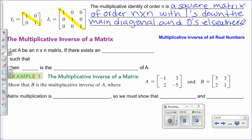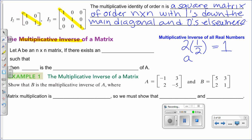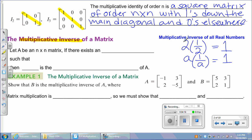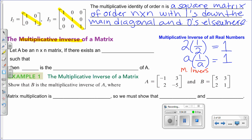The concept of the identity helps us define another concept: the multiplicative inverse of a matrix. First, let's review the multiplicative inverse for real numbers. If I have the number 2, what can I multiply it by to get 1? One-half. So in general, for any real number a, the multiplicative inverse is 1 over a — the reciprocal. If you multiply a number times its multiplicative inverse, you obtain the multiplicative identity.